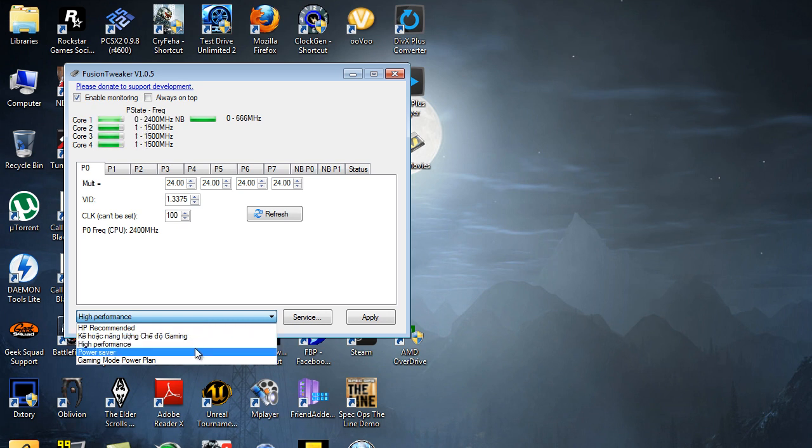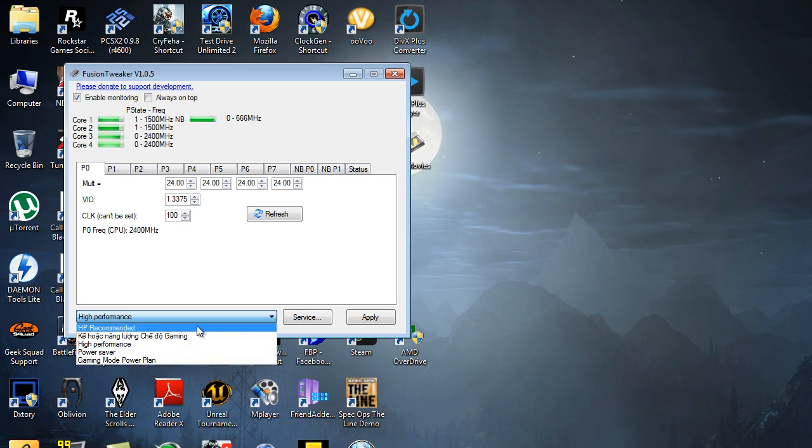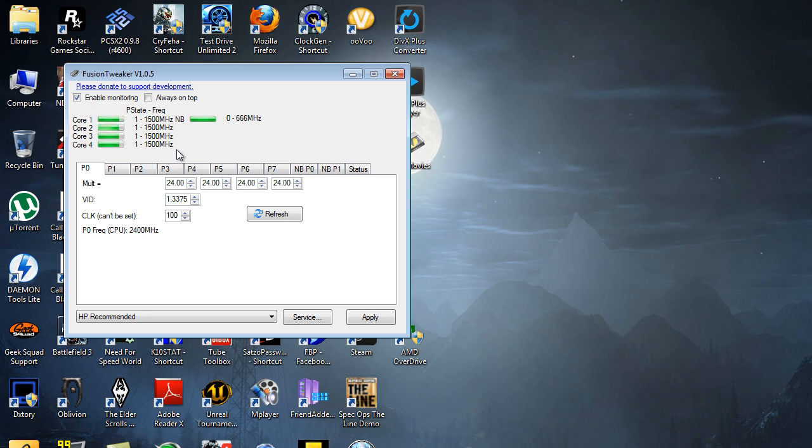So what I'm gonna do is just show you. As you can see, I'm gonna switch to HP Recommended, and as you can see it's just kind of really giving each processor, each core, a chance to ramp itself up, and it does it a little bit slower.